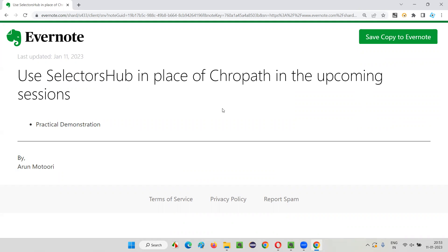In the upcoming sessions, I'll be covering how to create your own XPath expressions and CSS selectors — how to learn them, how to create them on your own without using any extensions. See you there. Thank you. Bye.